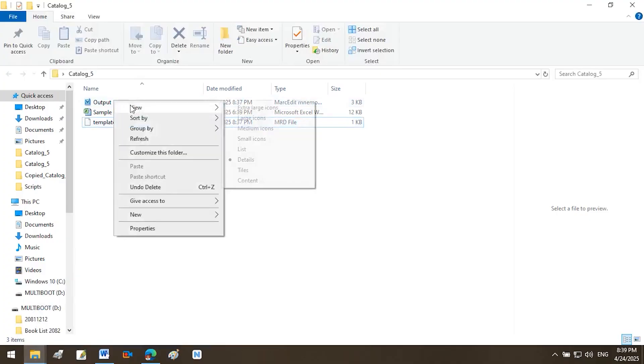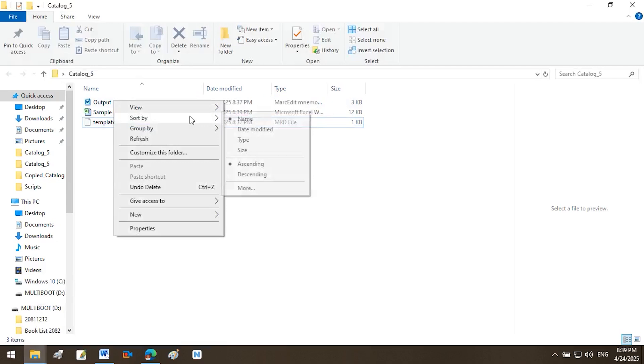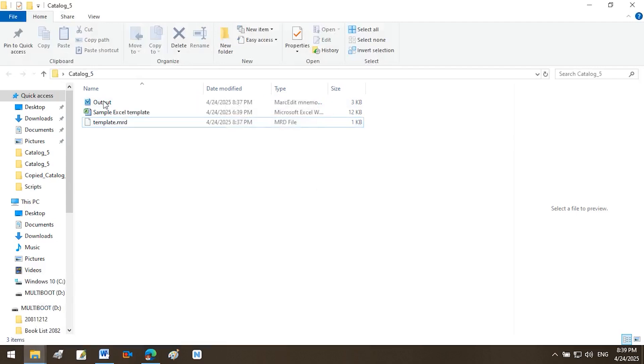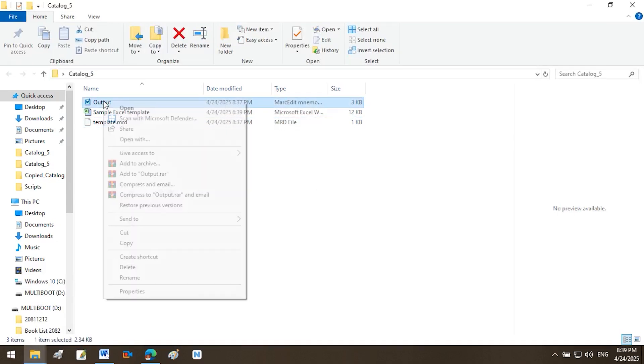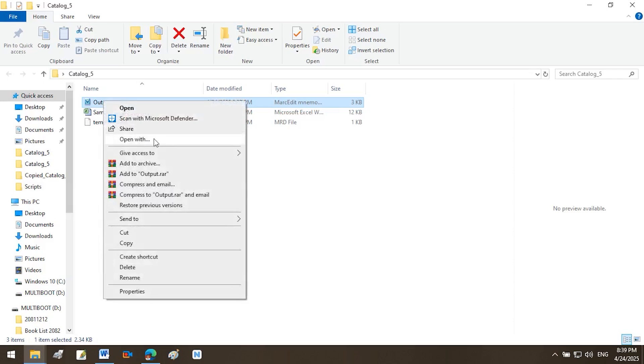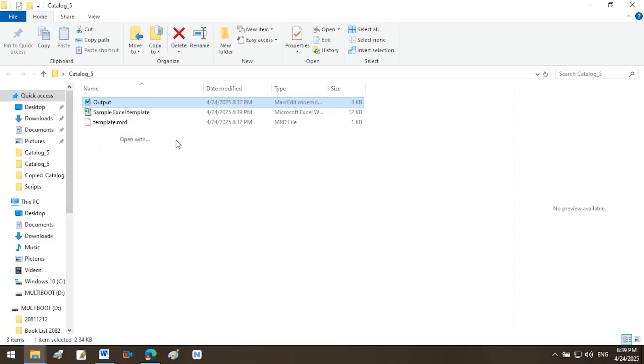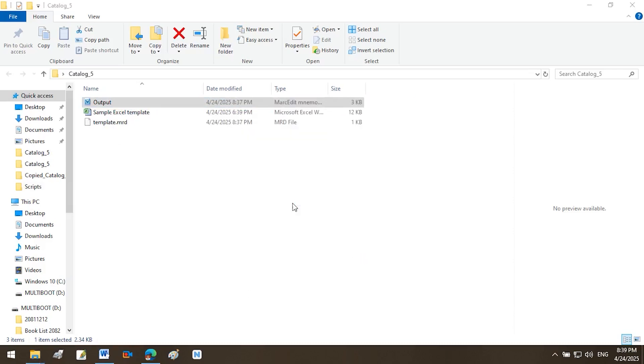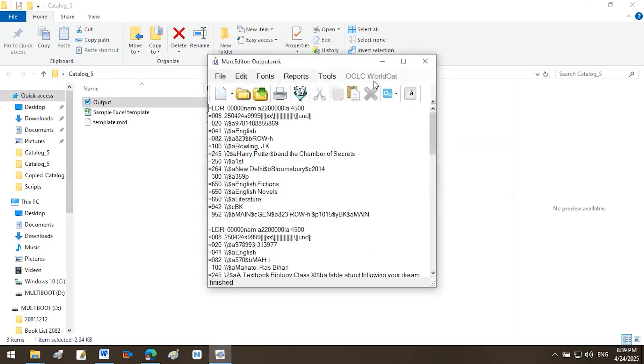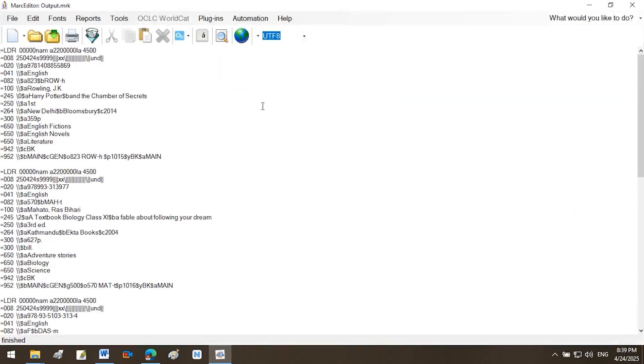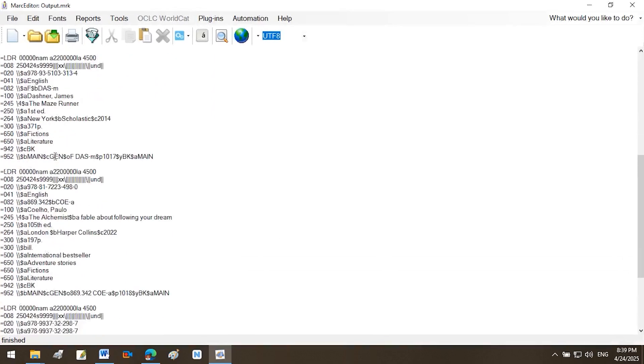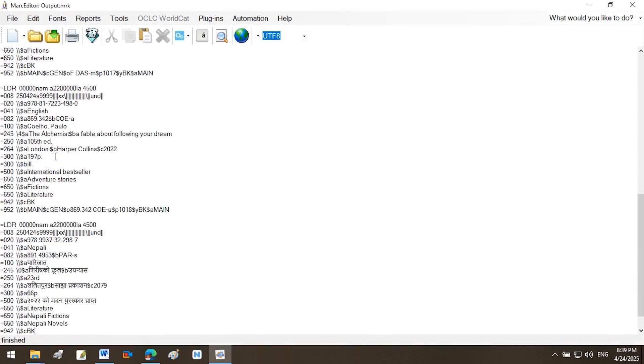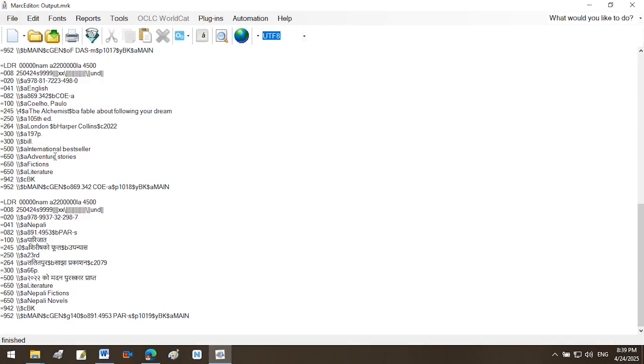Open the MRK file in MarcEdit. Launch MarcEdit and open your MRK file. Select the file, then right-click and choose Open with MarcEdit, or simply double-click the file if associated with MarcEdit. Note, MRK files are plain-text MARC records in a human-readable format. Edit the MRK file. Remove the header row if present, as it is not part of the bibliographic data. Ensure each record starts with equals LDR, and follows standard MARC structure.